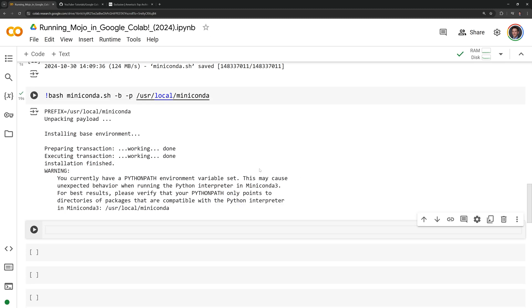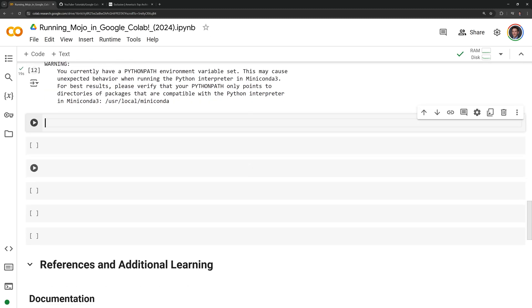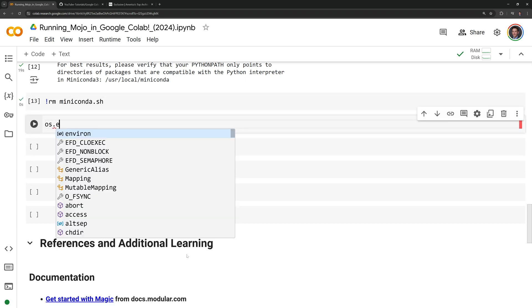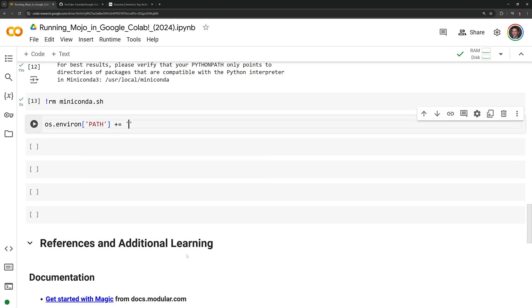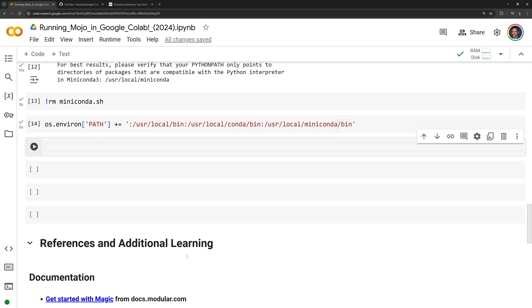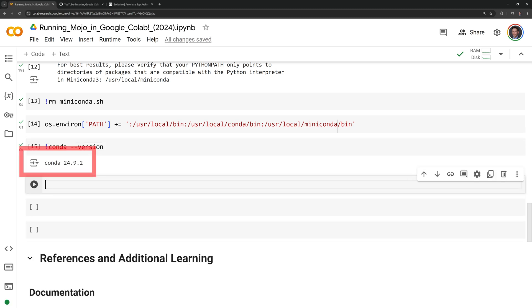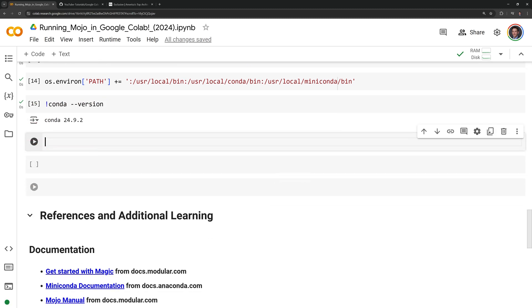Now that Miniconda is installed, I can remove the bash script that installs it with the rm command. I'm going to add Miniconda to my path to make it easy to call with bash commands. I can check that I can access Anaconda by running conda --version. We have conda version 24.9.2 to work with.